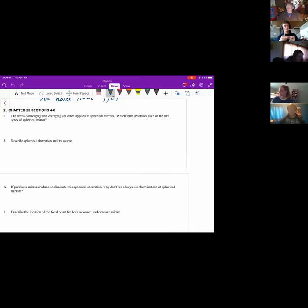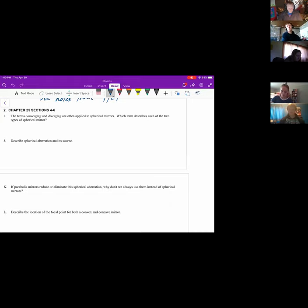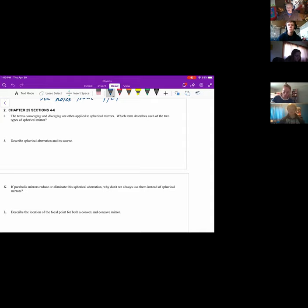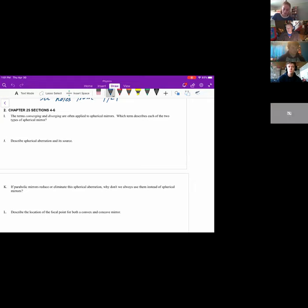So we had discussed this yesterday too. This is reading two. The terms converging and diverging are often applied to spherical mirrors. Which term describes each of the two types? So which one is a converging mirror and which one is a diverging mirror?